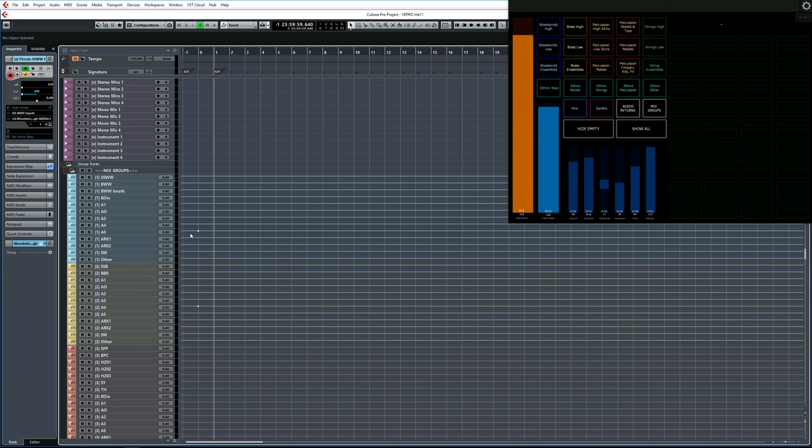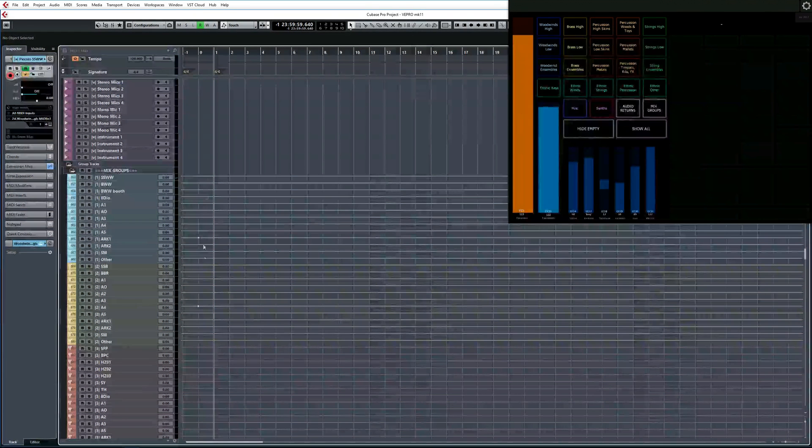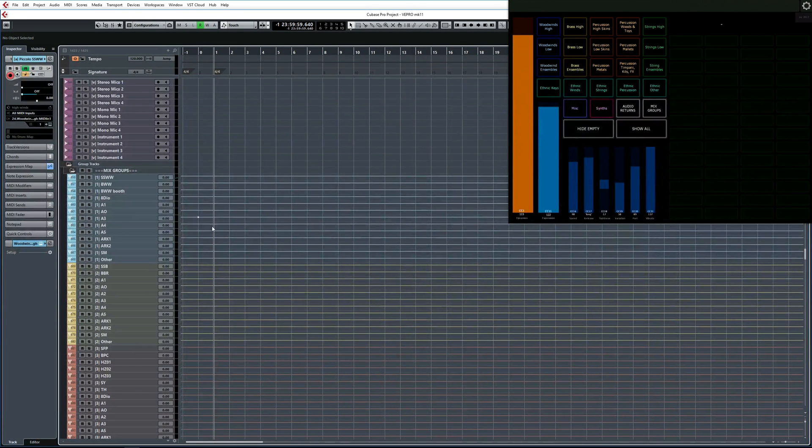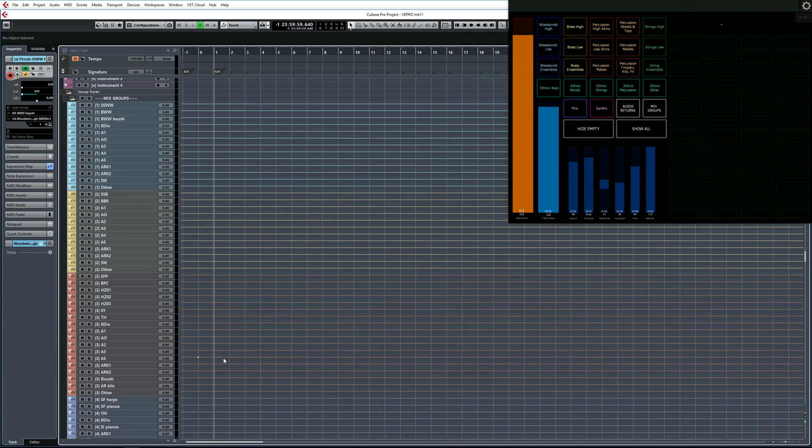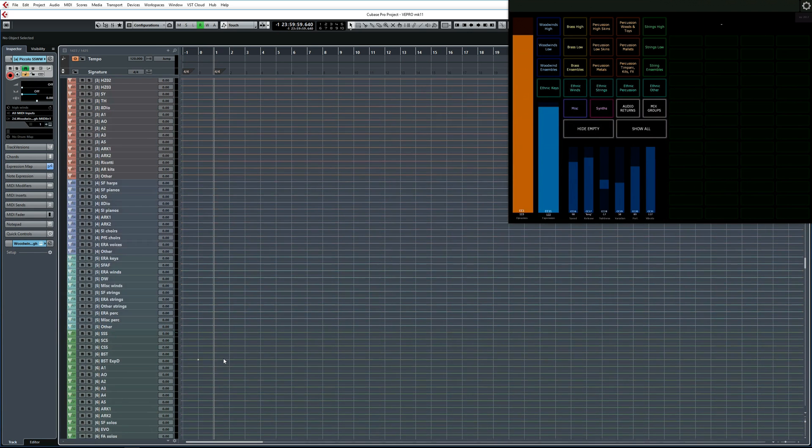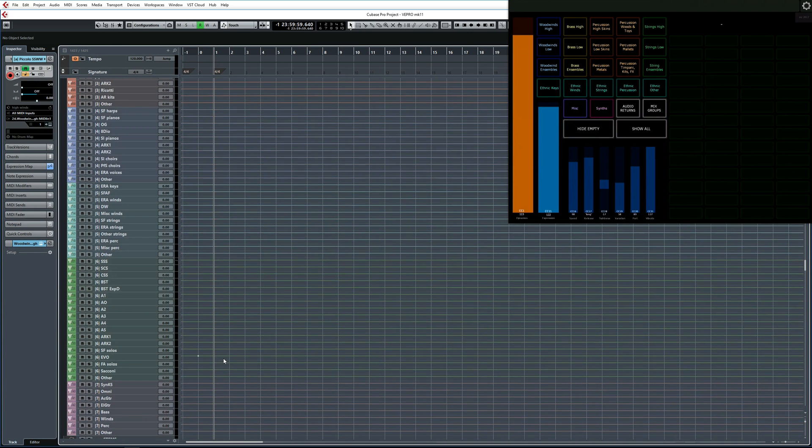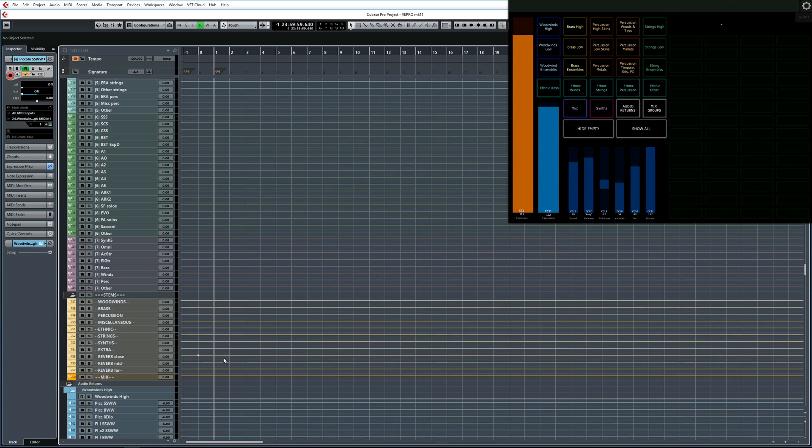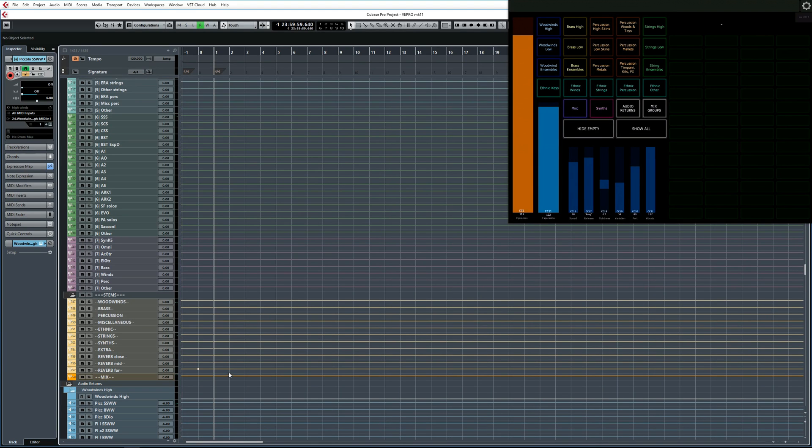Then next we've got our mix groups. Now these are organized by section and by library, and this is where I do most of my mixing. Moving on, then we've got our final stems where everything gets grouped together, and then a mix bus, the sum of all the different elements.